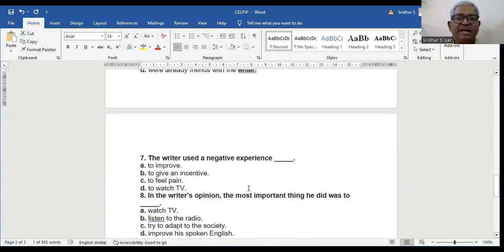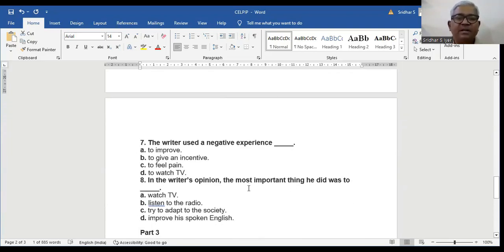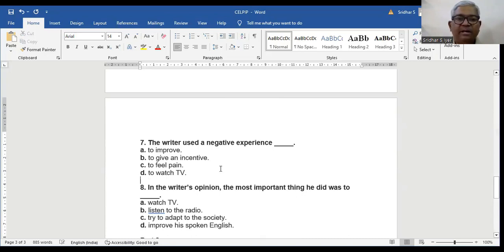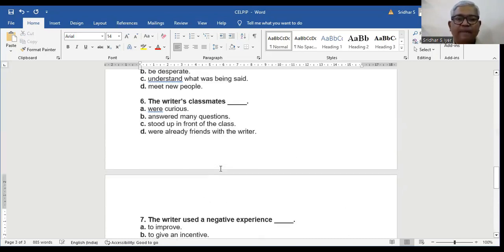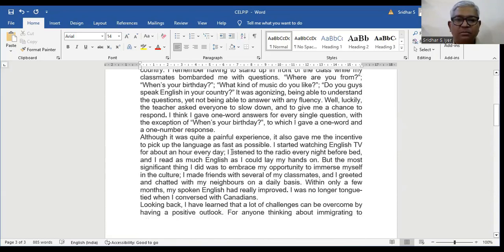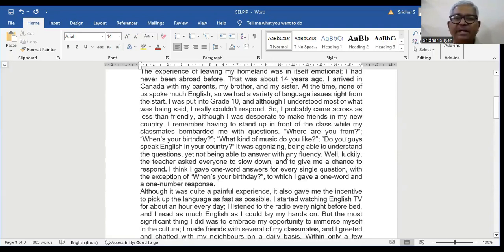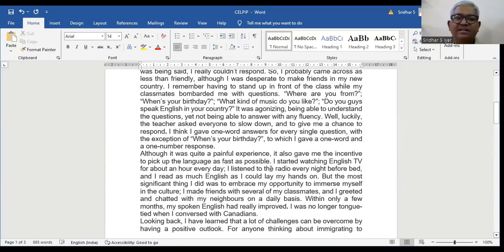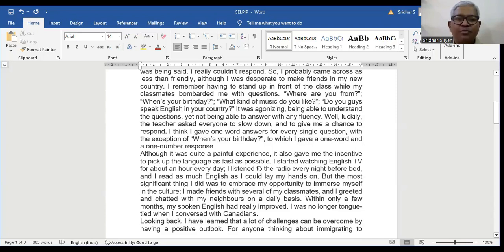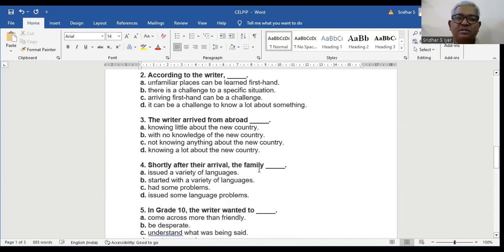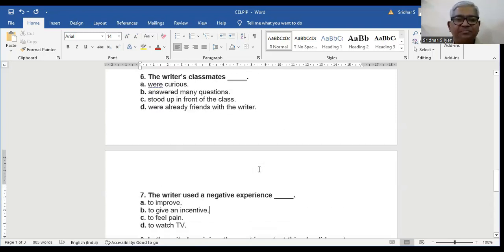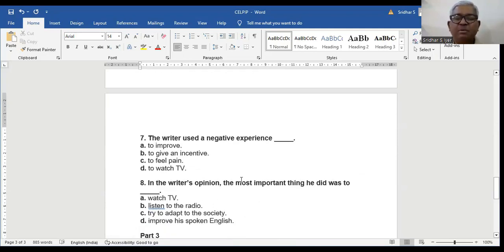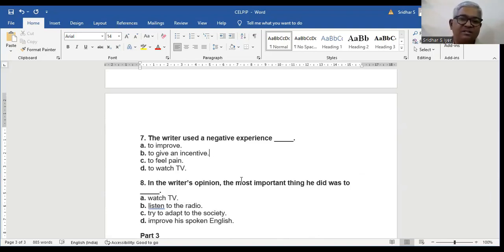Question number 7. The writer used the negative experience: A to improve, B to give an incentive, C to feel pain, D to watch movie. It was agonizing being able to understand the question, yet not being able to answer with any fluency. Well, luckily, the teacher asked everyone to slow down and to give me a chance to respond. I think I gave one word answers for every single question with the exception of when's your birthday, to which I gave one word and a one number response. To answer question number 7, the writer used a negative experience to improve. A is the right answer. Because remember, he was using the negative experience by giving one word answers.